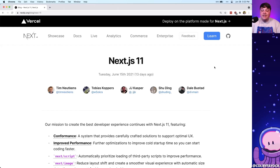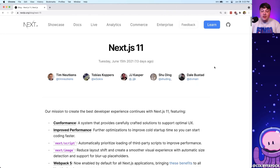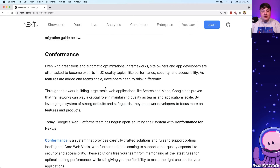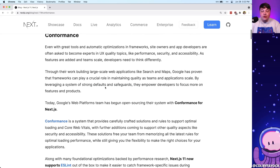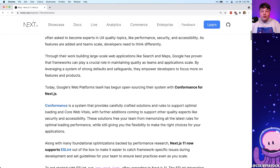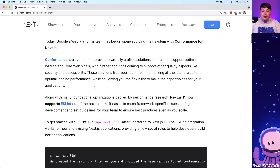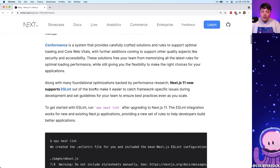The cool thing is they recently released Next.js 11, which includes a bunch of things, including something called conformance — a program they've been working on with the Google Web Platforms team — which includes a ton of great things with ESLint, where linting is now built right into Next.js.